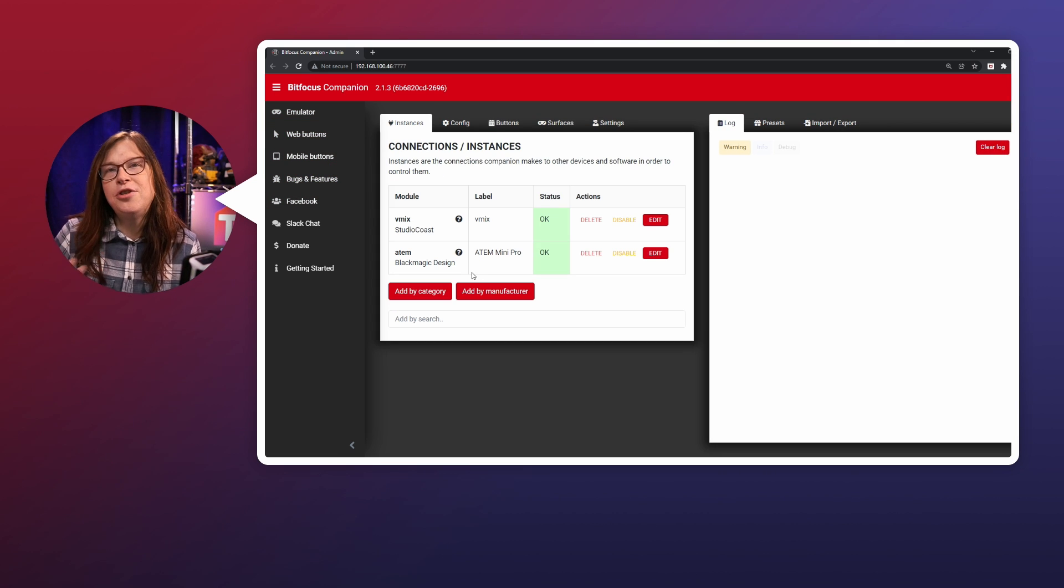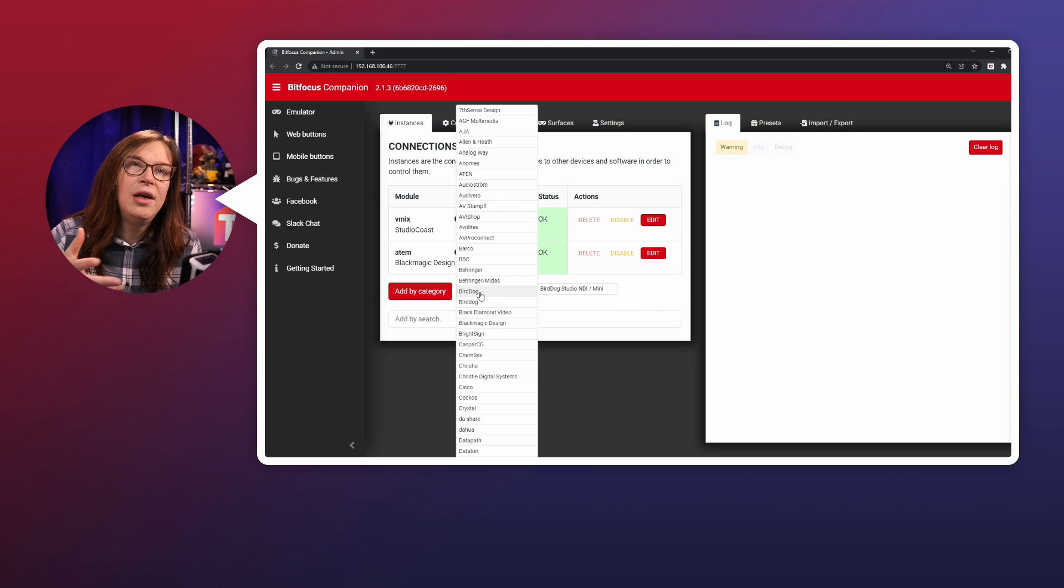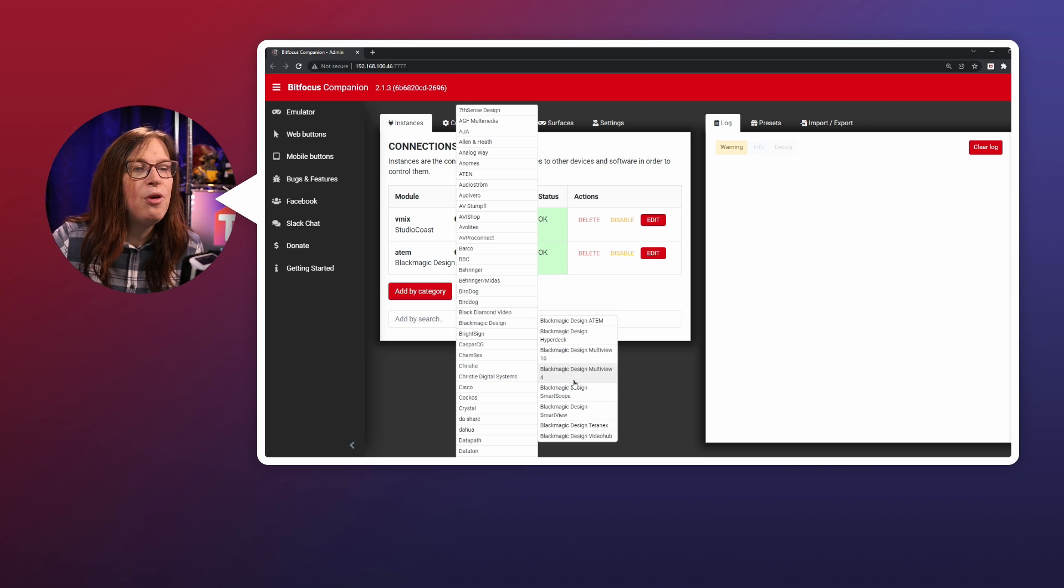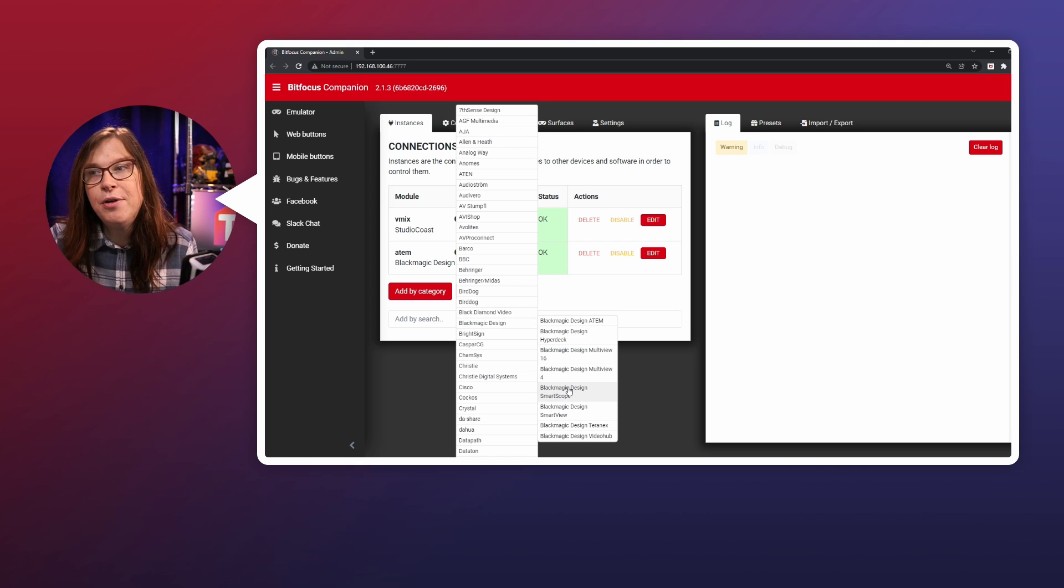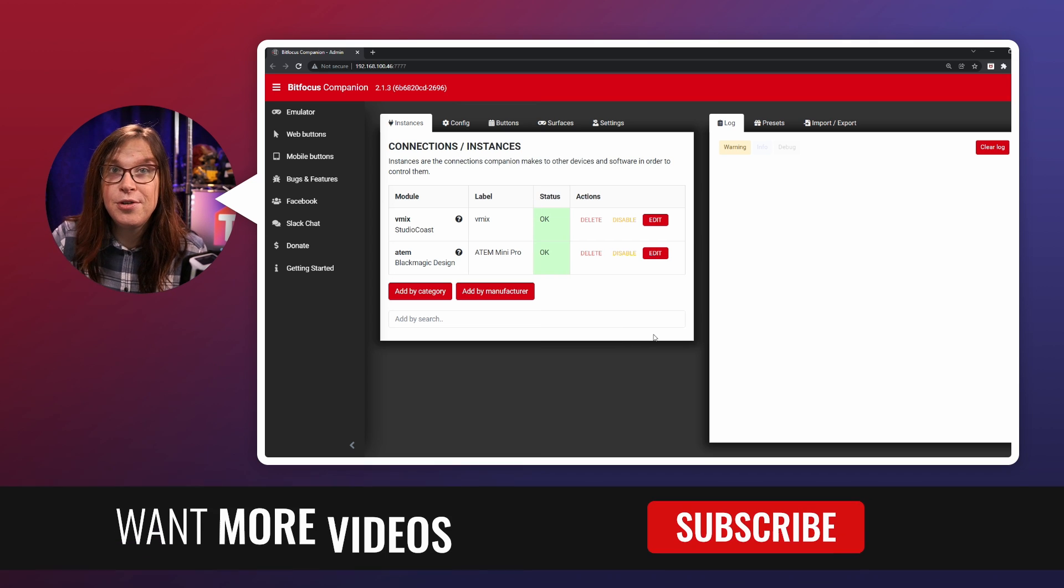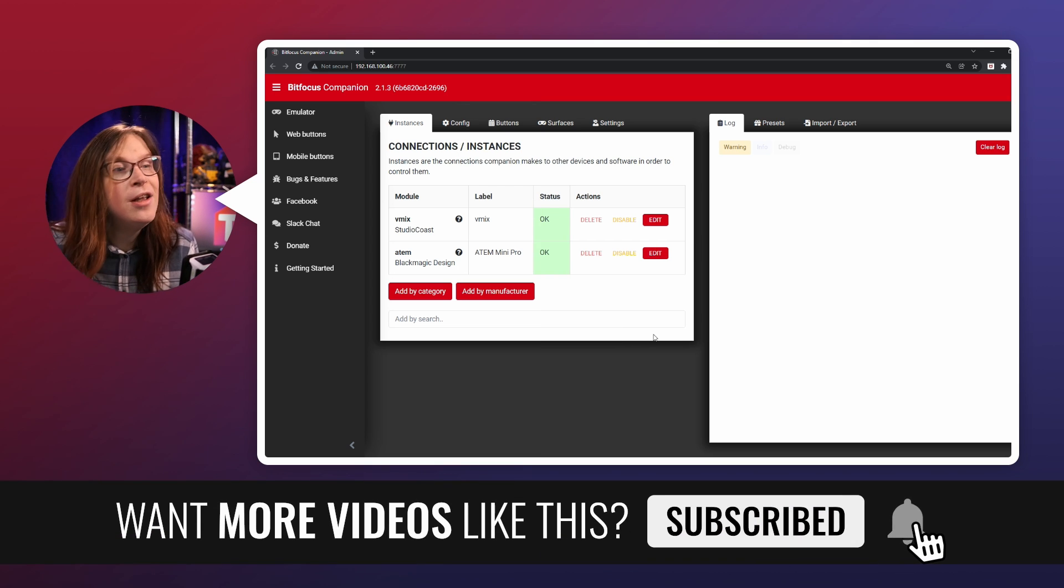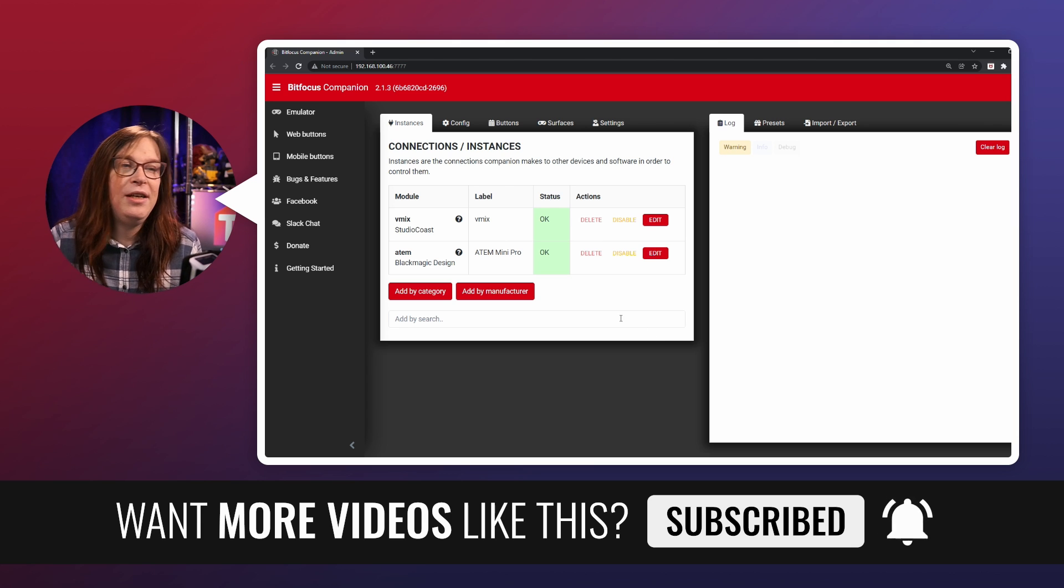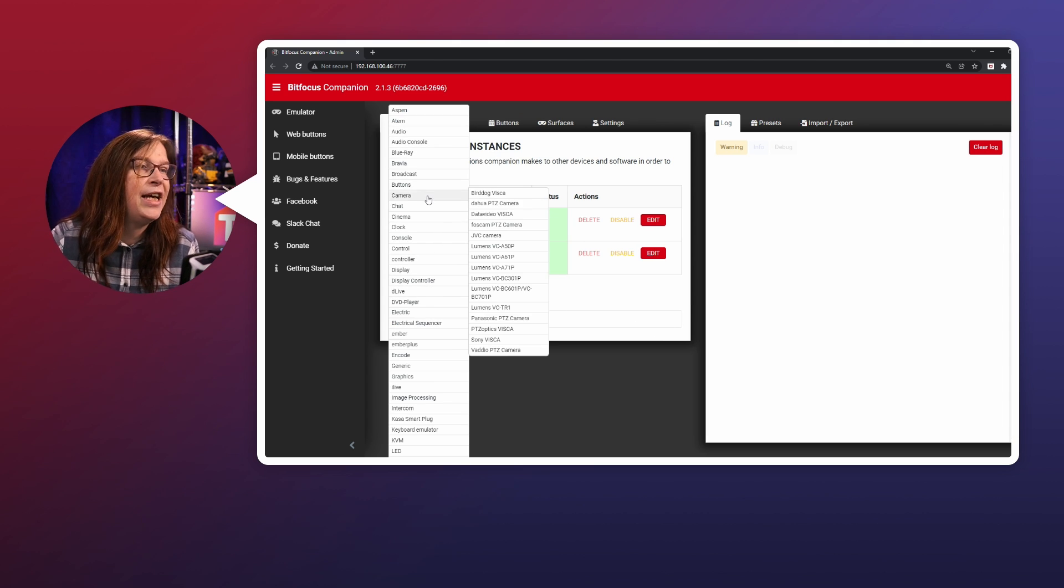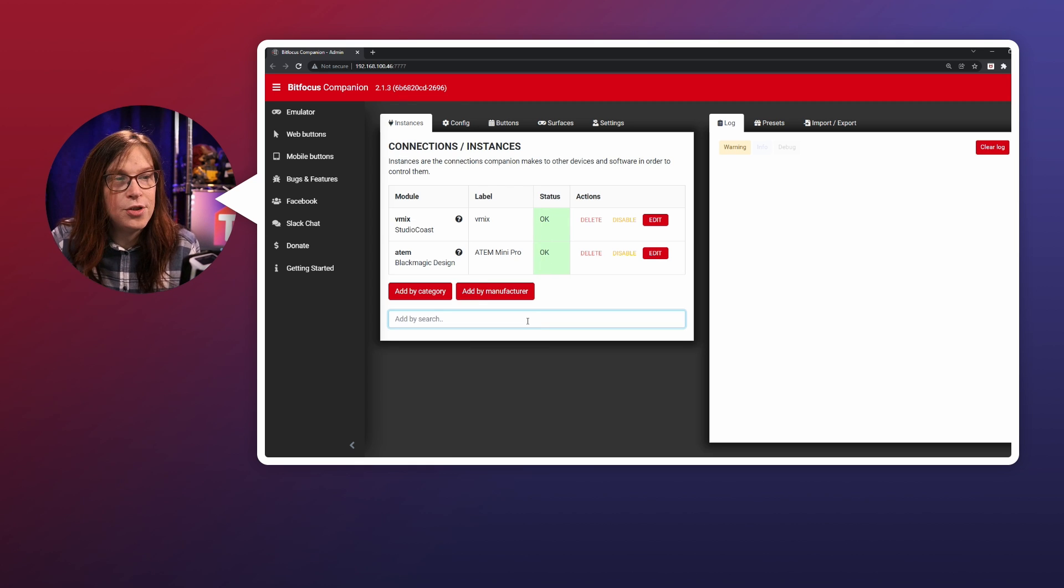I'll also show you that it's possible to add by manufacturer. For example, I want to add something by Blackmagic Design, but I do not know what it is. Literally, for example, I want to add the Blackmagic video hub, which I will definitely have this year. So if you like this kind of content, go ahead and subscribe to this channel. But that's a possibility. And of course, you can also utilize by a category like camera or cinema or clocks, whatever. That is also a possibility.